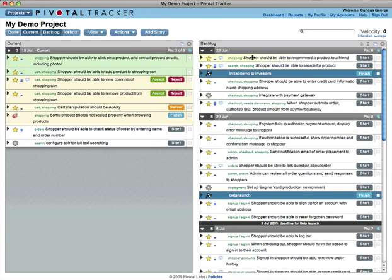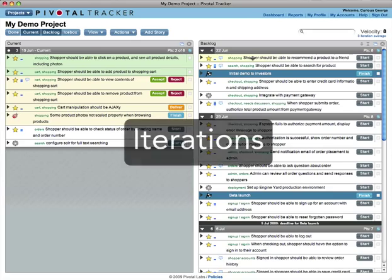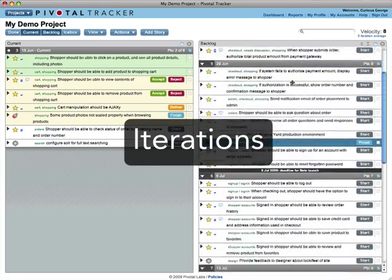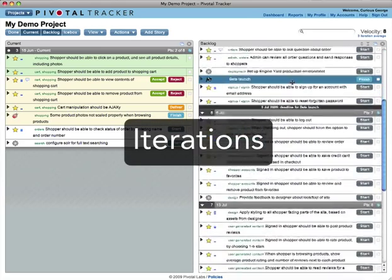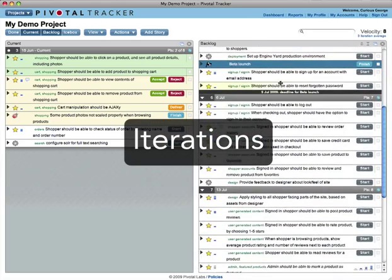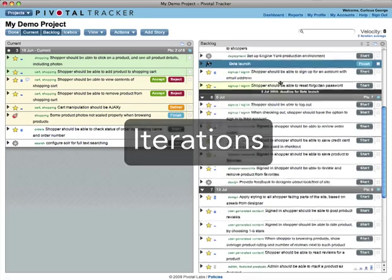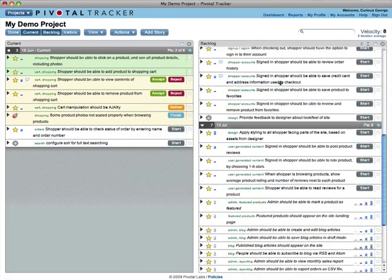In Tracker, your schedule is divided into iterations. The current panel holds one iteration, and each iteration only holds a certain number of points.